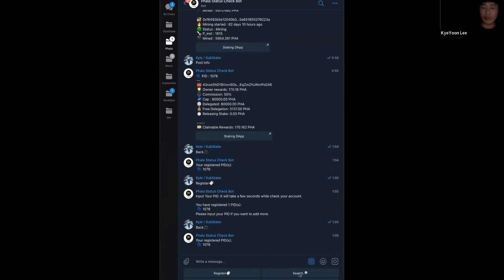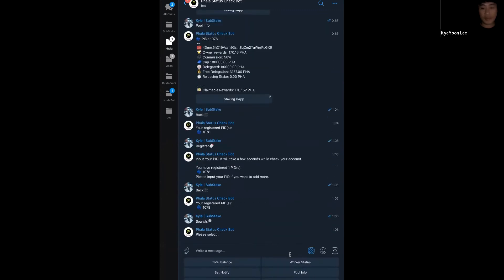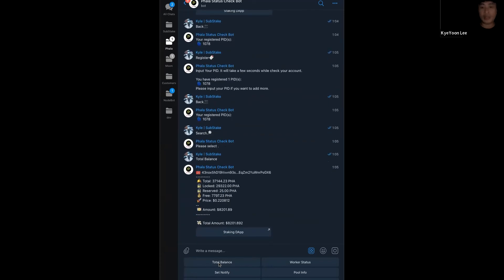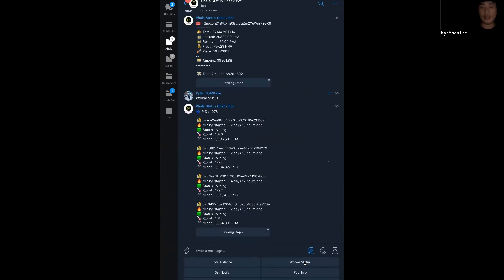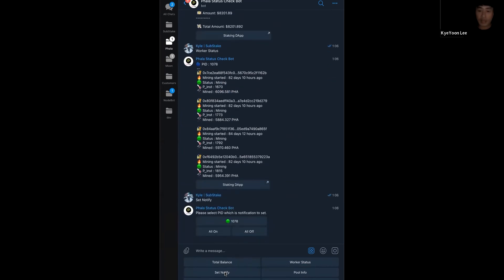After you register your pool, you can use search menu. Almost all functions are working in search menu. You can see the total balance. It shows your owner account balance. And you can check worker status. Worker status shows you all workers in your pool. So, it shows your mining status, mining time and P instant, and you are mined since beginning the mining. And you can set the notify menu. If it's green, the bot will send you a notification message when mining status is not mining, it means unresponsive or cool down like that.